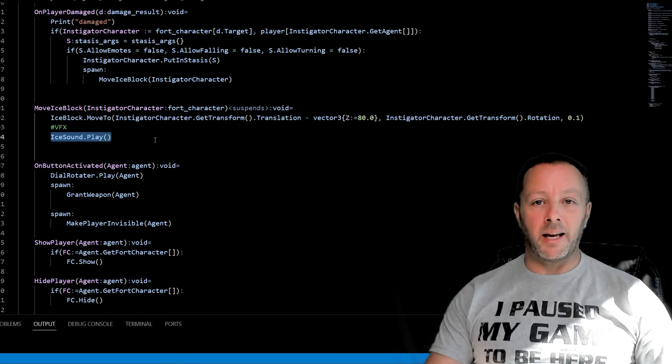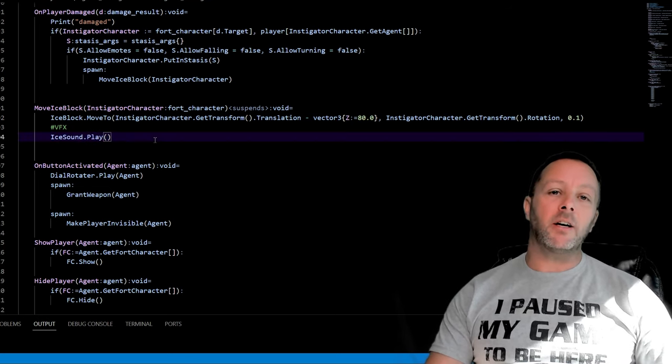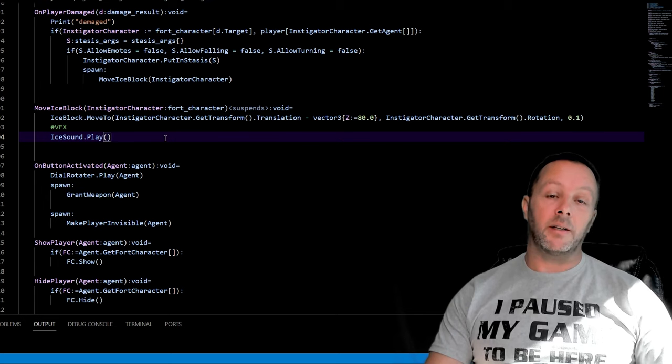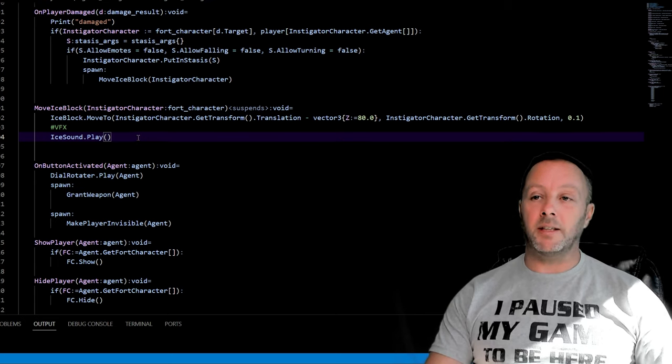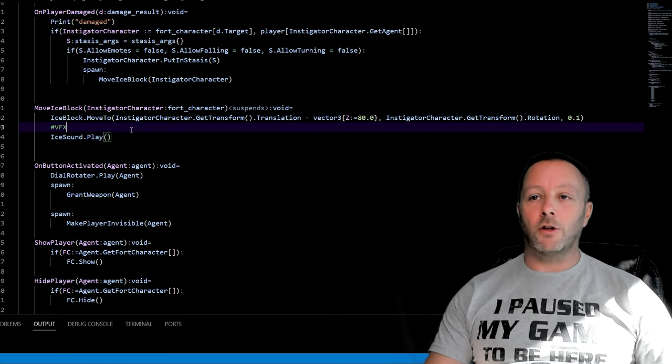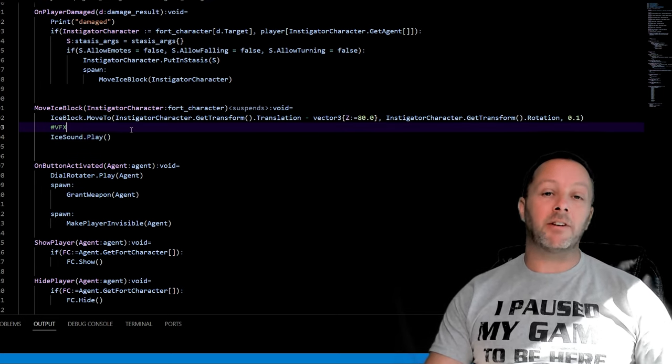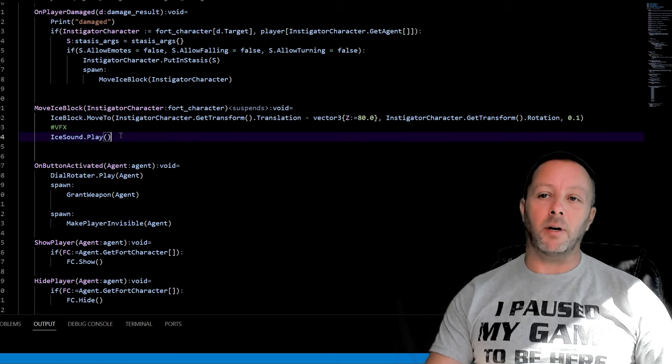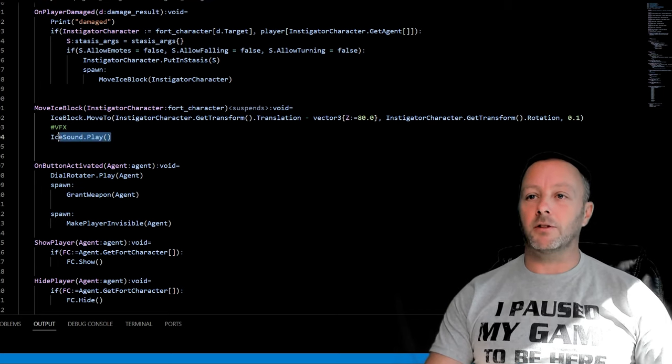Then we want to make the ice sound play. Now I've already got the VFX running all the time - it's a very basic looping VFX so you could have it disabled in the beginning and then enable it here but I've just left it. Then we have that sound play, it just makes a sound.